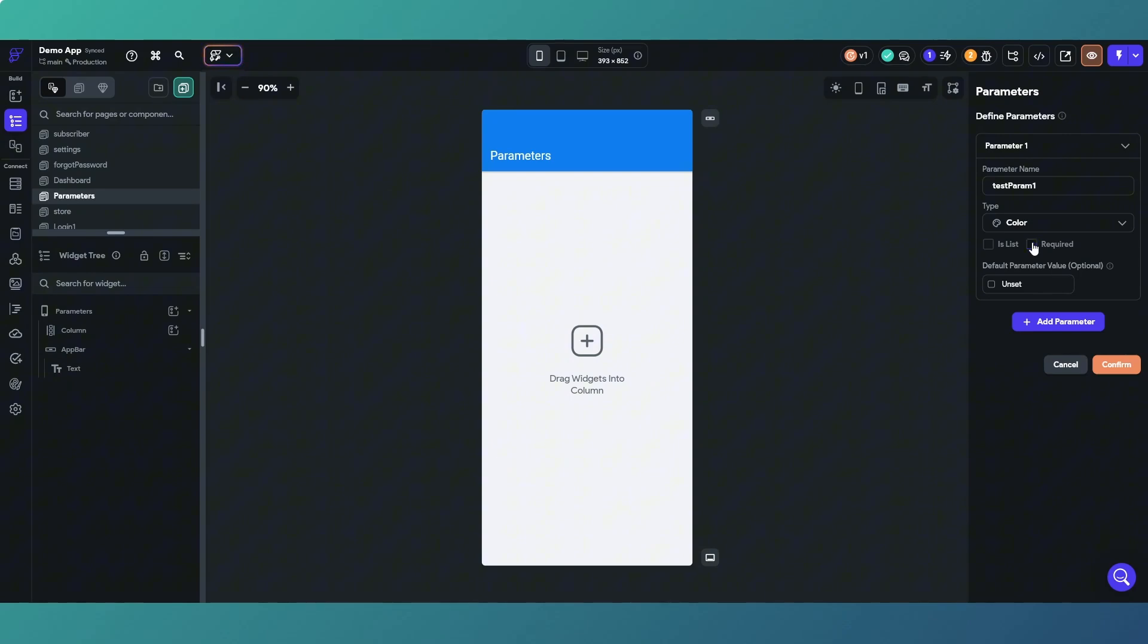Then you have is your parameter required, yes or no. So what happens is when you use your navigation widget to move on to the next page, and if it's a required parameter, you'll get an error unless you give the parameter value.